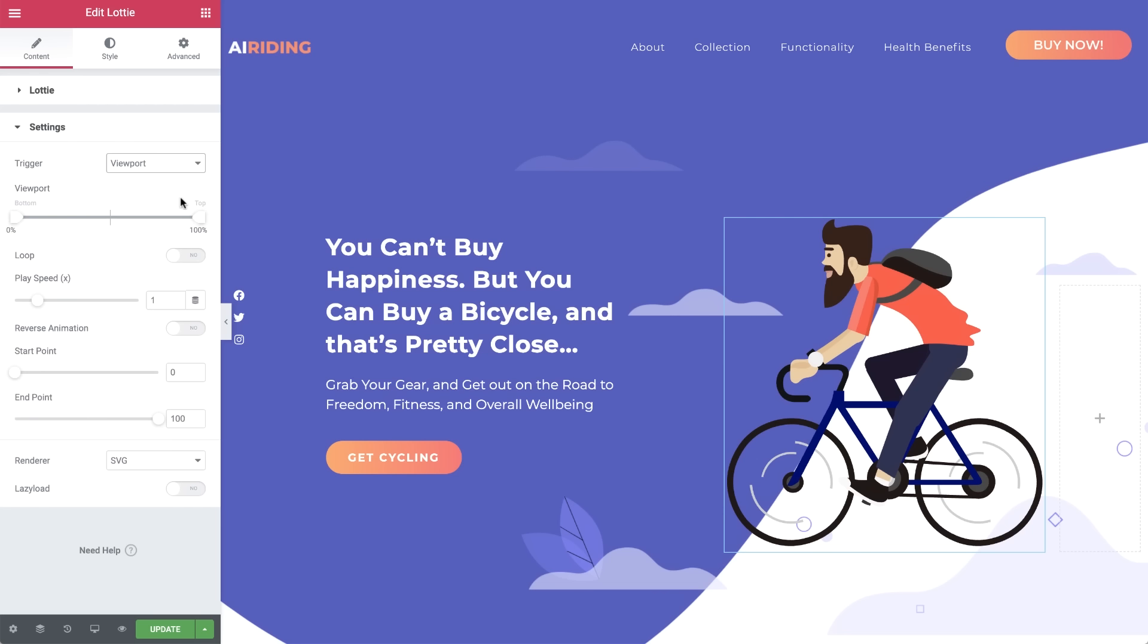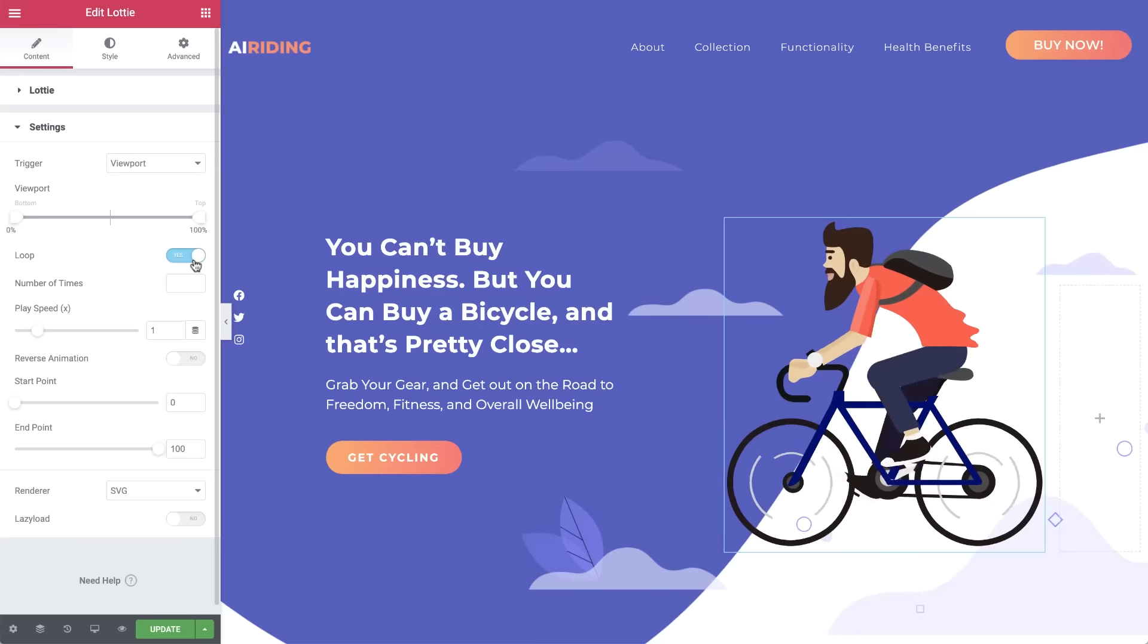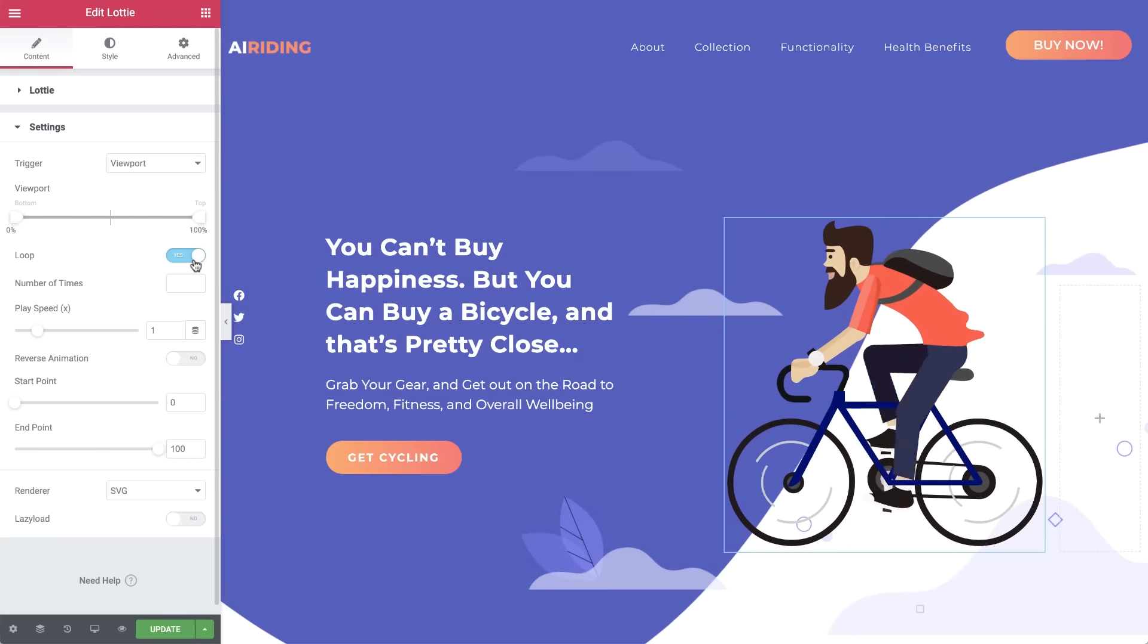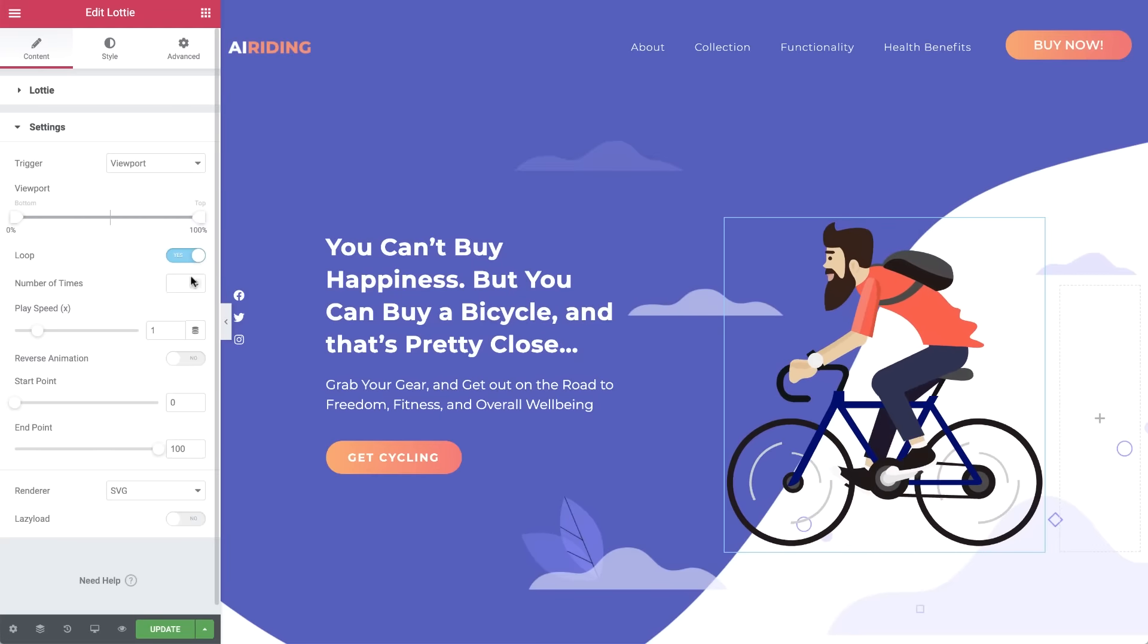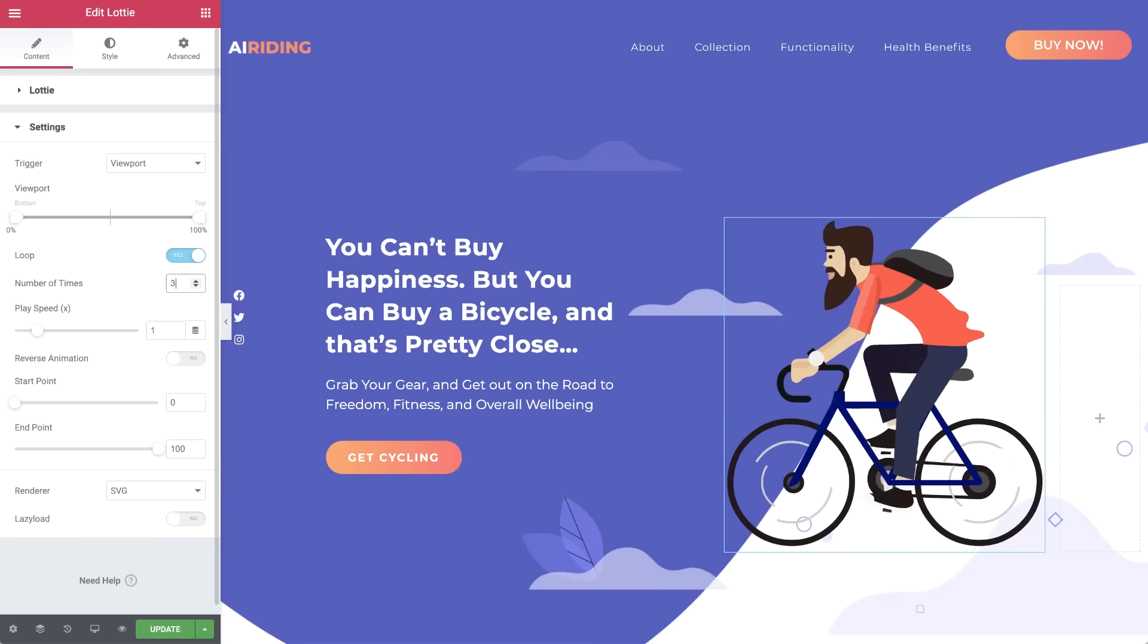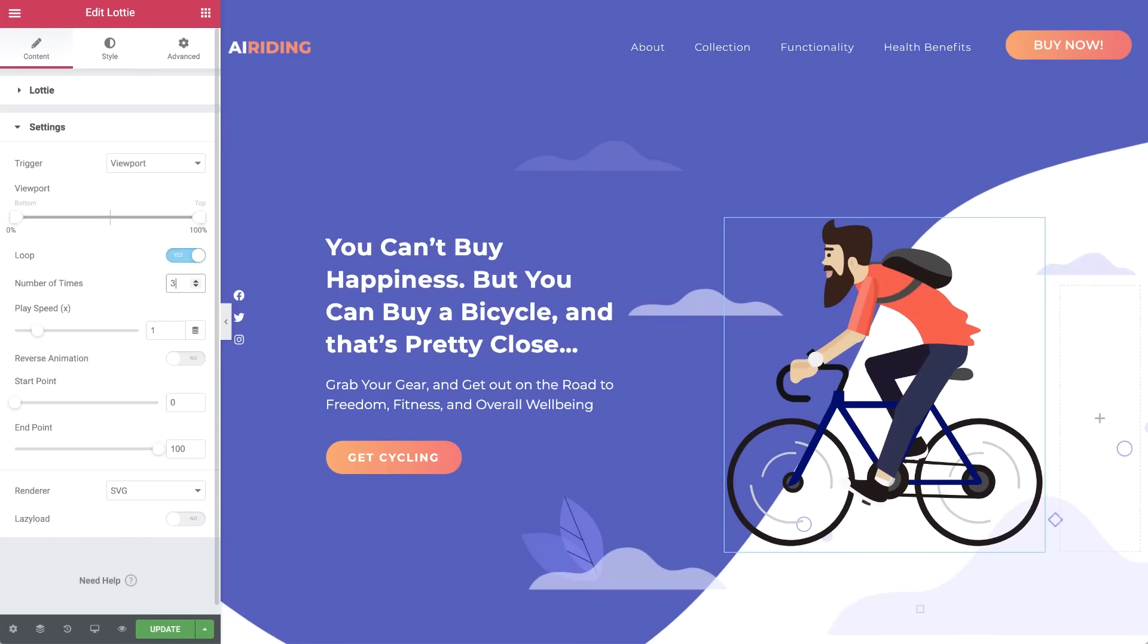The viewport setting, which is available for the viewport and scroll triggers, determines when to begin the movement, based on the viewport height, meaning the visible size of the device screen. Loop will set the animation to continuous, and when selected, you can choose how many times you'd like the animation to play. Leave it empty for an infinite loop.